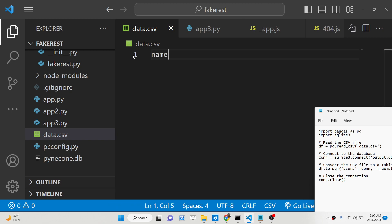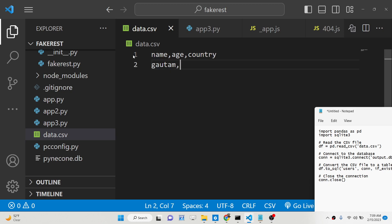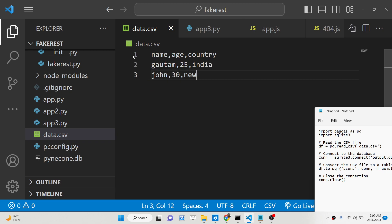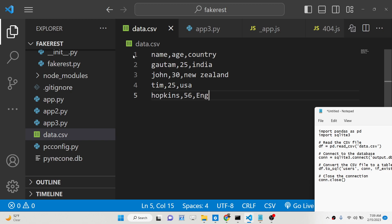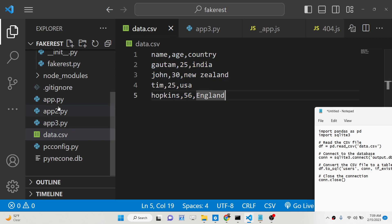A CSV file, as you all know, is a comma-separated value file. We have name, age, and country — three columns. You can have as many rows of data as you want. You can see we have three columns and four rows of data inside this file data.csv — just create it.